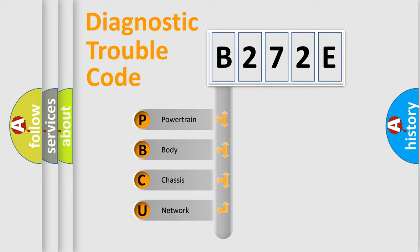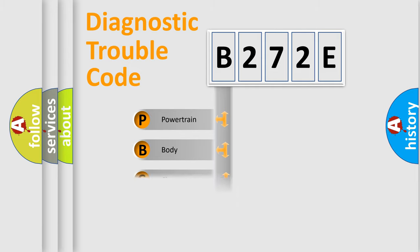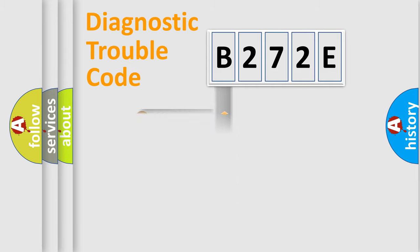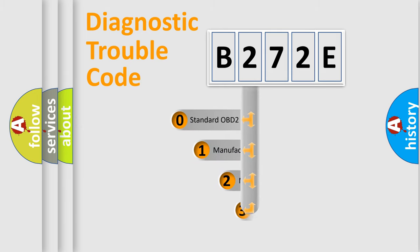We divide the electric system of automobile into four basic units: Powertrain, Body, Chassis, Network. This distribution is defined in the first character code.